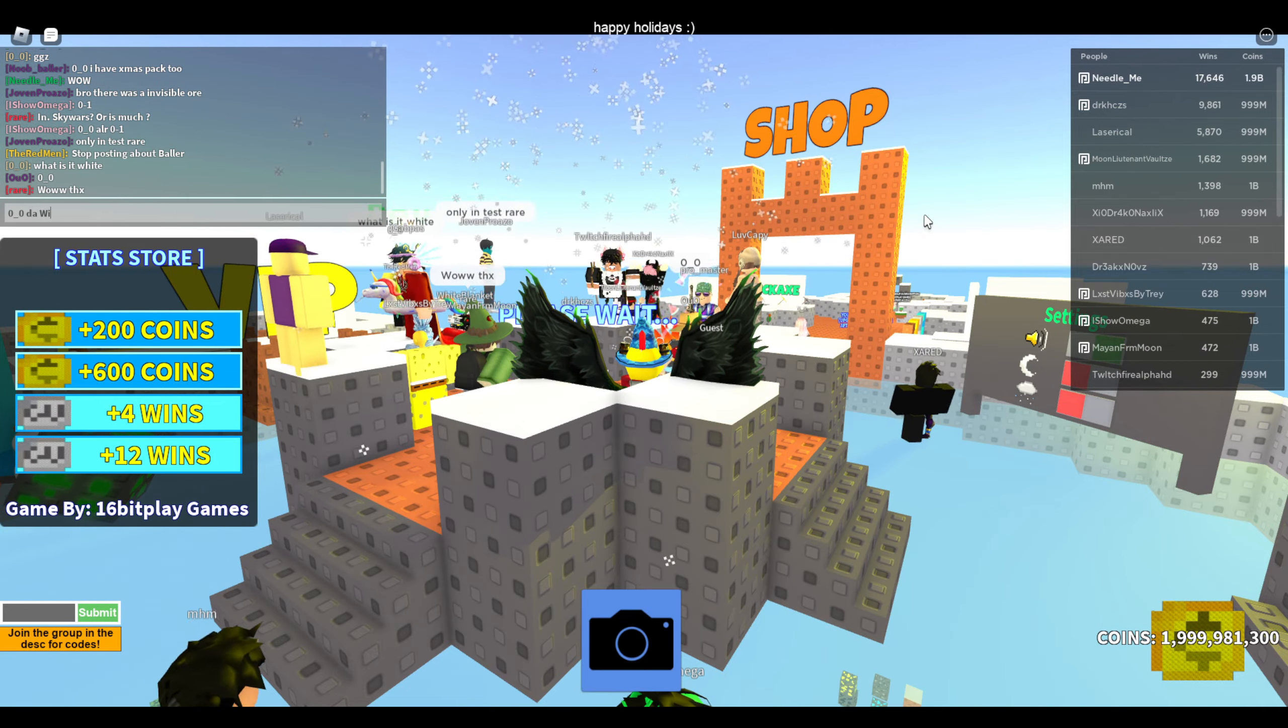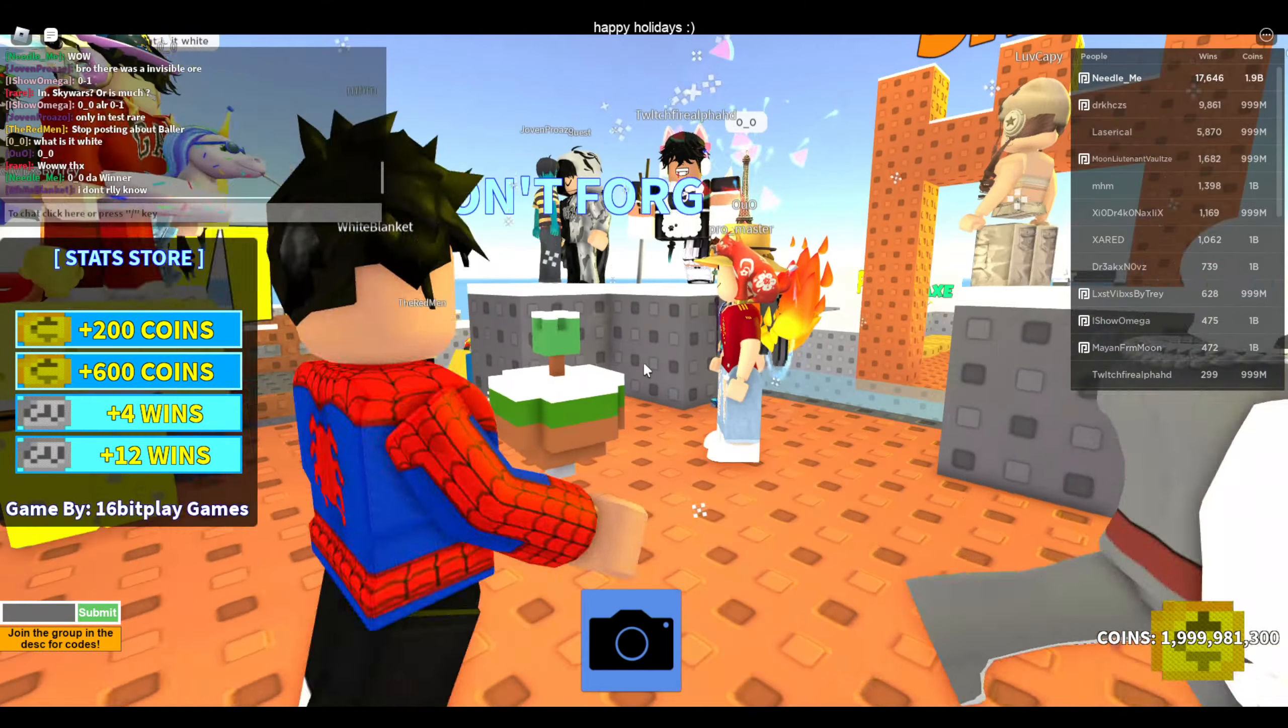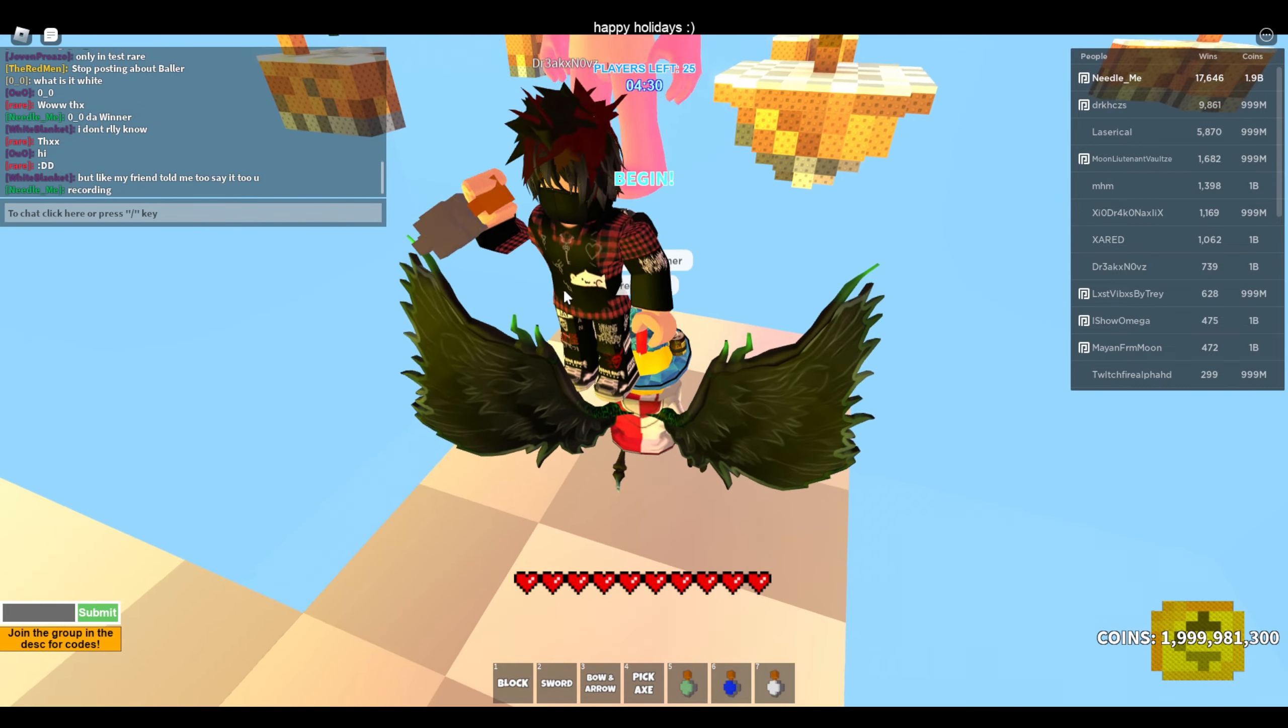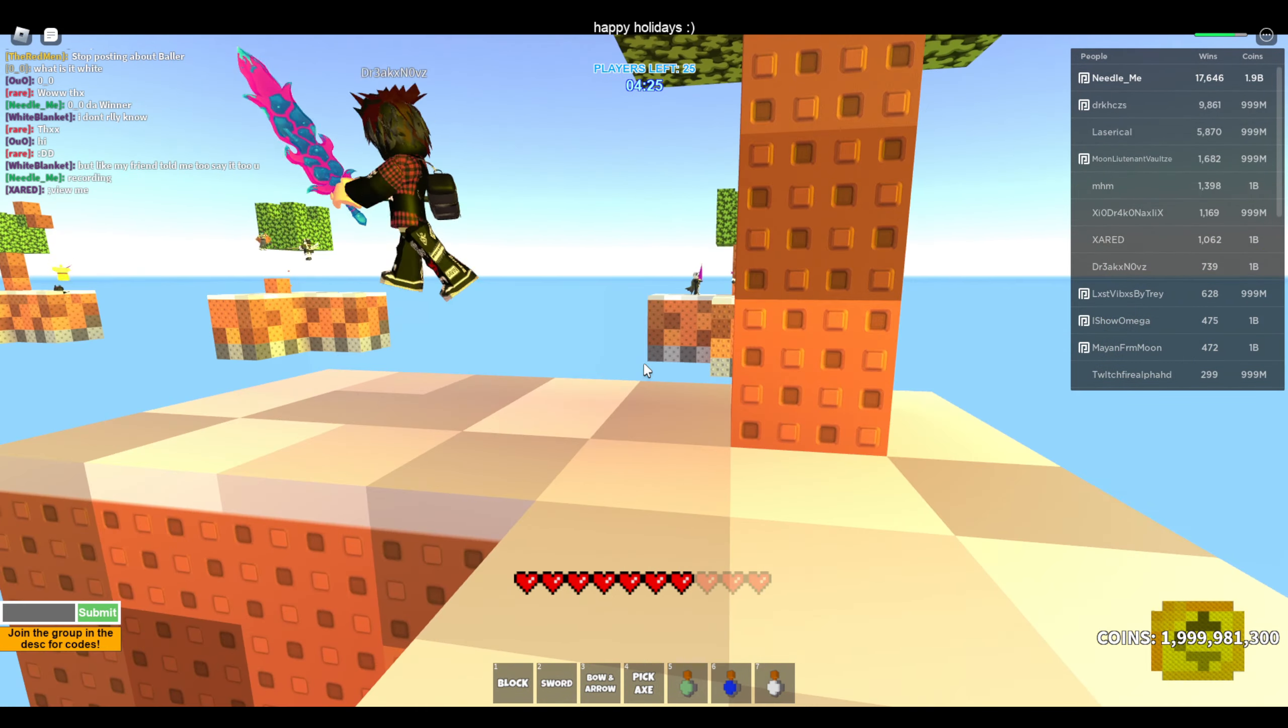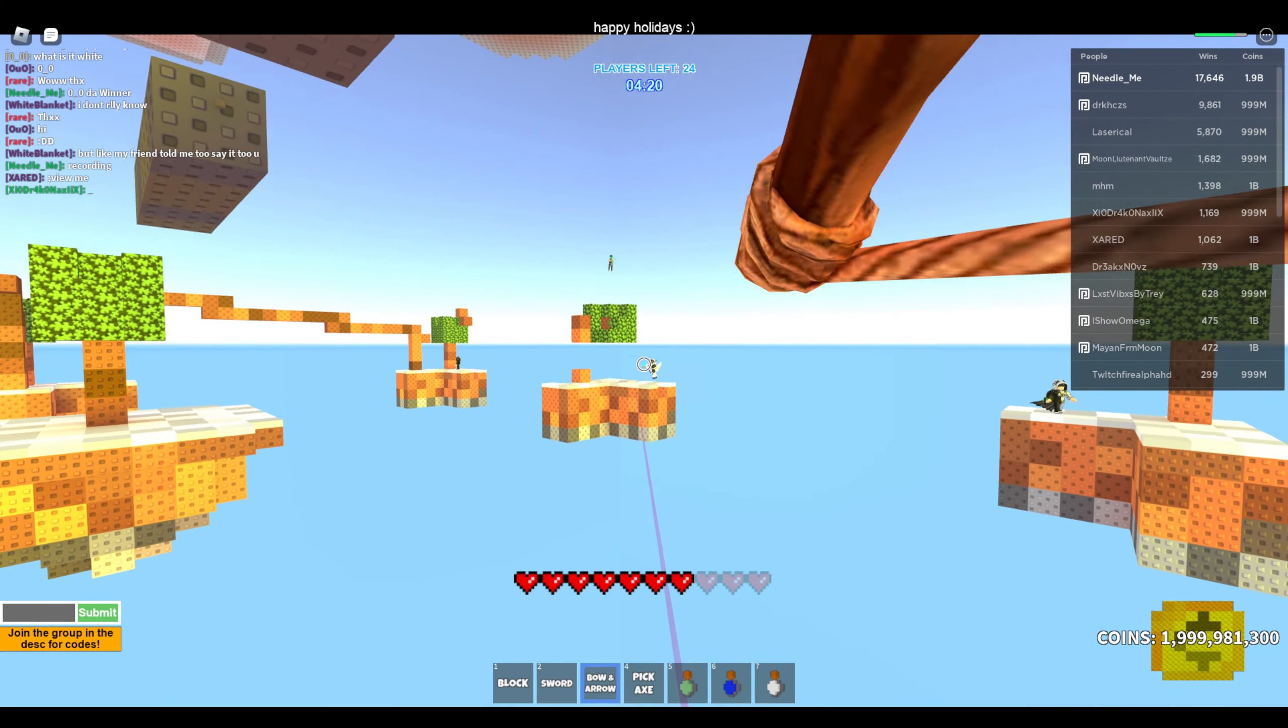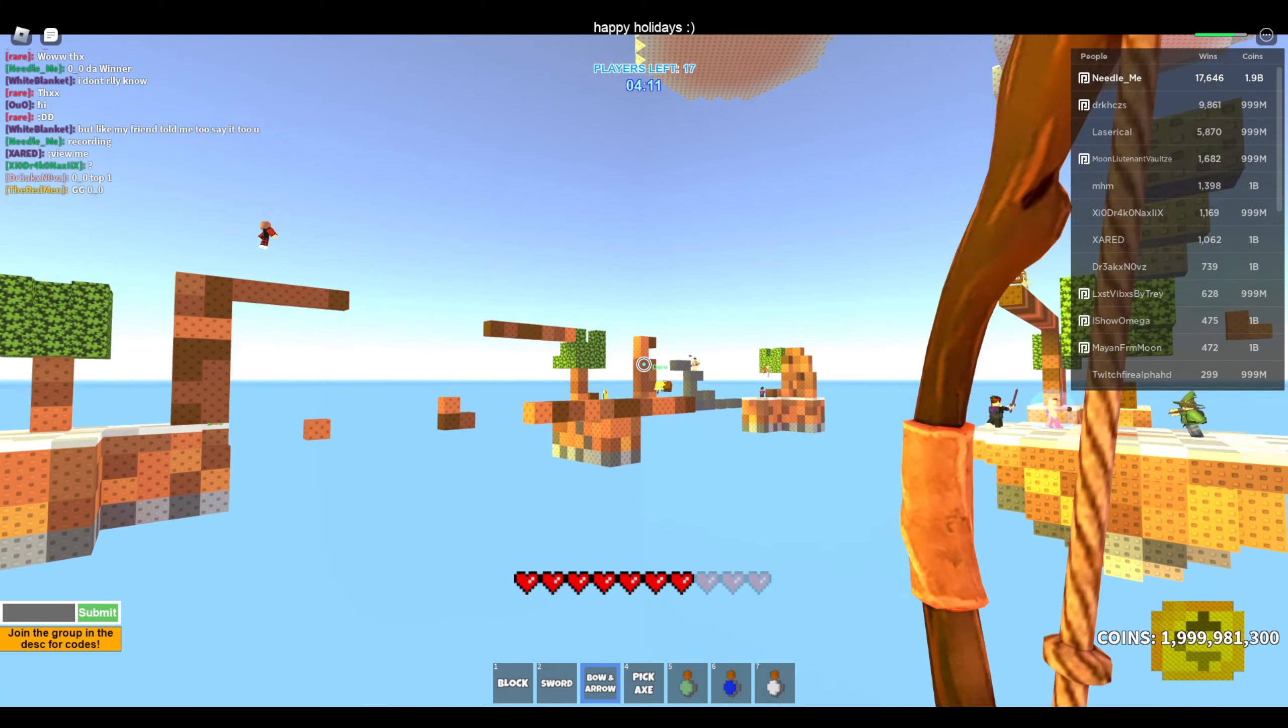O underscore O wins. Wow. Alright. I haven't seen him win in a long time. Holy smokes. He wins. The winner, O underscore O. The winner. Recording. Don't hit me.